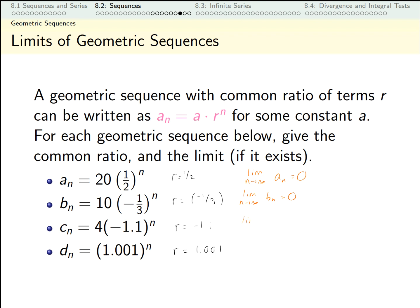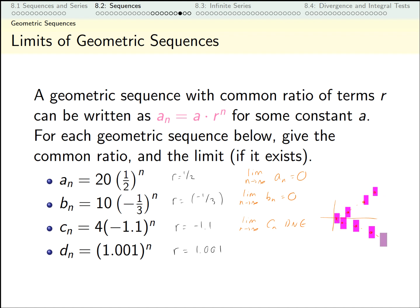If I were to sketch the terms of c_n, not only are they getting bigger and bigger in absolute value, but they're alternating between positive and negative. For d_n, the behavior is similar but the ratio is much closer to 1 — just a tenth of a percent increase each time. I claim this is still going to blow up without bound. This is a divergent sequence, and the particular way it diverges is it goes to infinity.